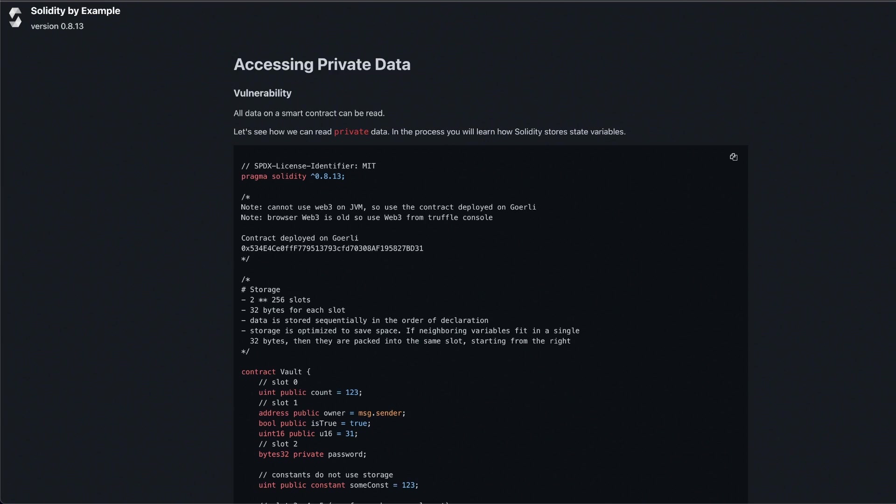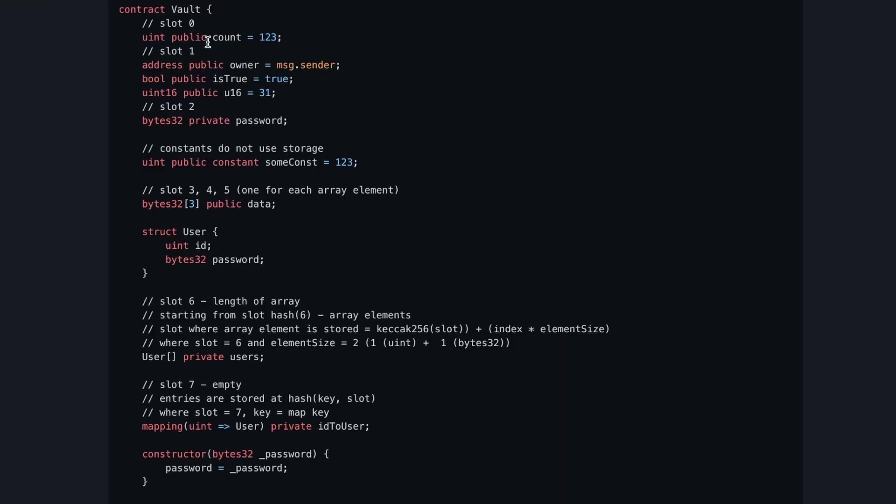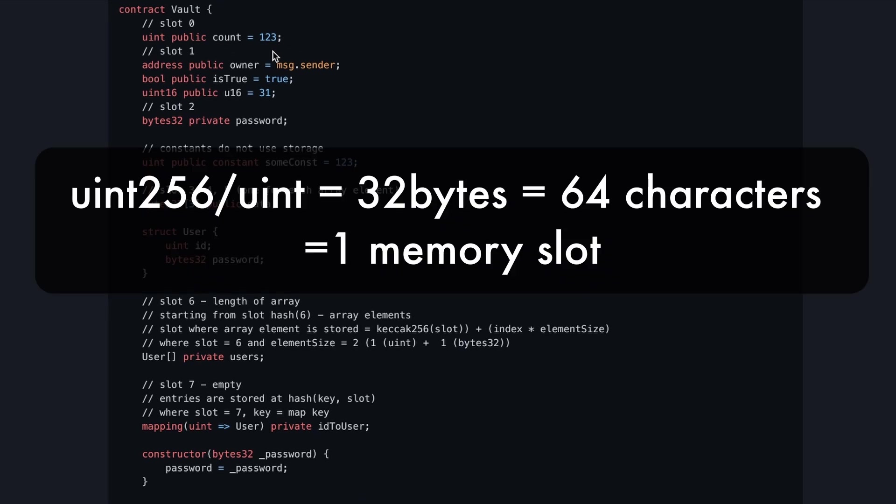Let's have a quick peek at the contract before we do the setup. What we're going to do here is access and read the content of a specific memory slot of the smart contract. First, we've got a few public state variables just so we can highlight how memory is allocated. The first one, a uint256 or uint, is a 32-byte state variable that takes the whole space of memory slot zero.